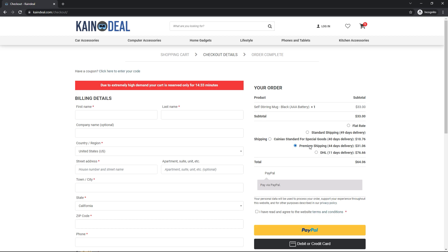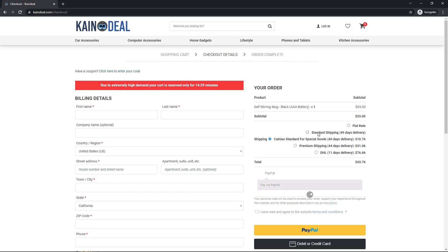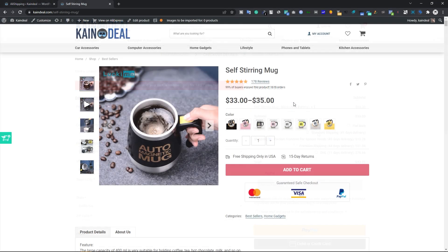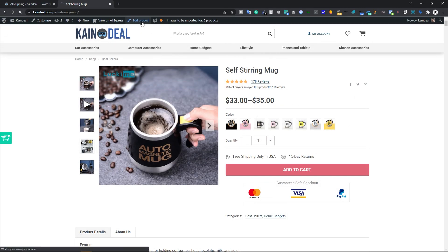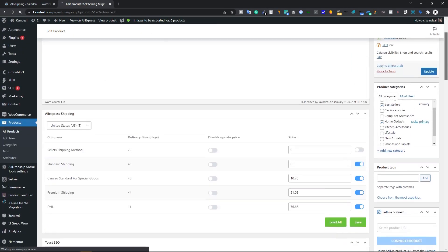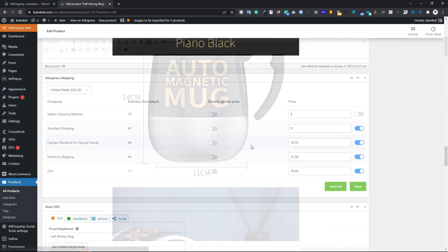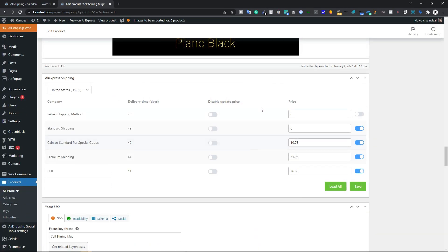From the cart, customers can proceed to checkout, and on the checkout page they can still change their shipping method. On the product page you also have options to change the shipping cost and enable or disable any individual shipping method.